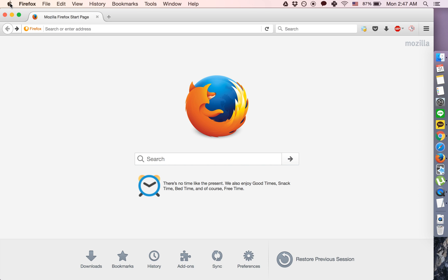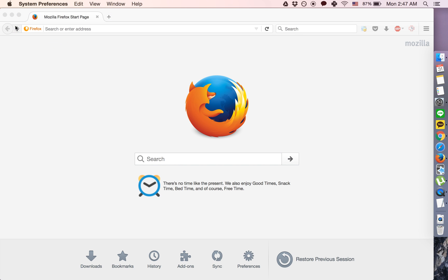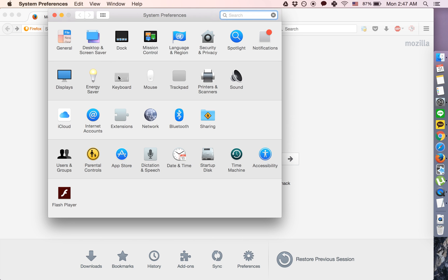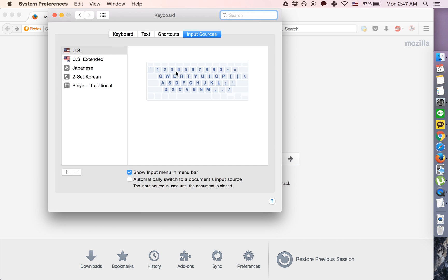So what you want to do first is click this icon up here, click System Preferences, Keyboard, and Input Sources, and you will get the keyboards that you have installed and the rest of this window.